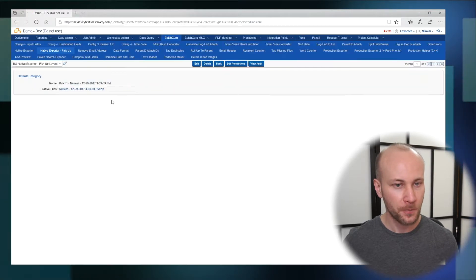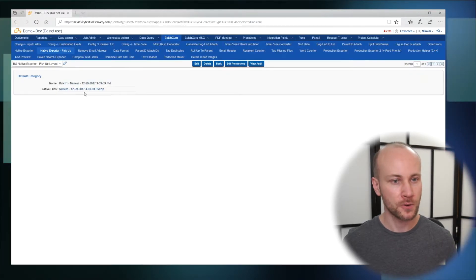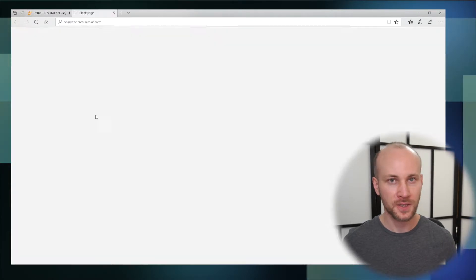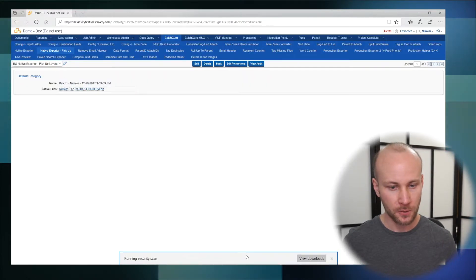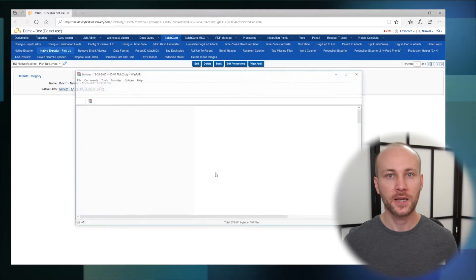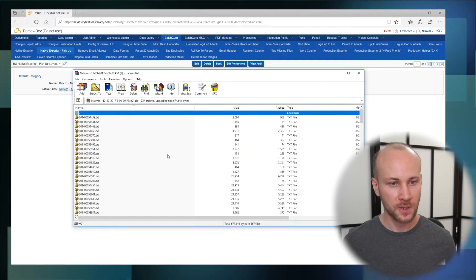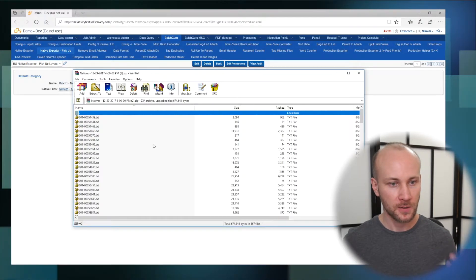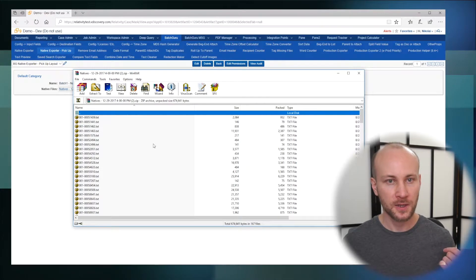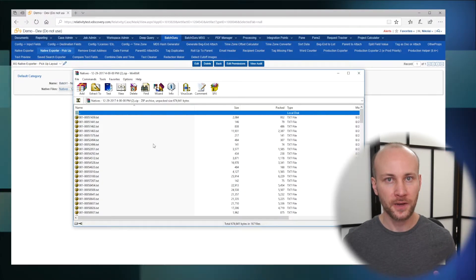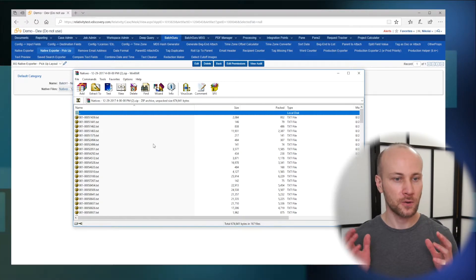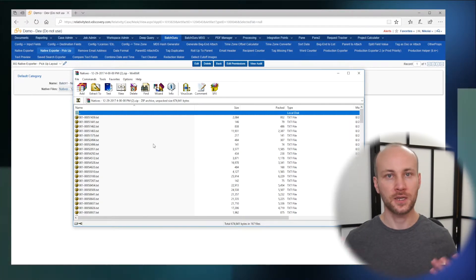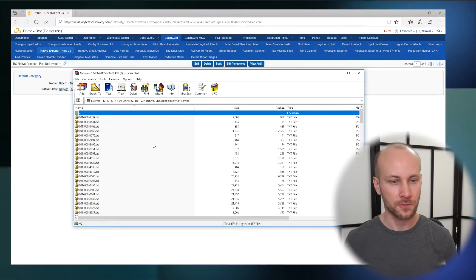We're going to click on it and now we're going to click on this zip file, click open, and we'll see that we have a zip file that contains all the native files for all the documents in our saved search.